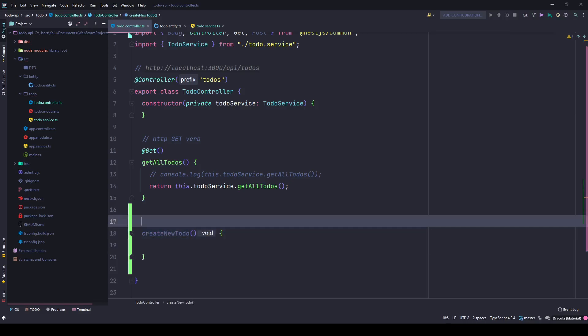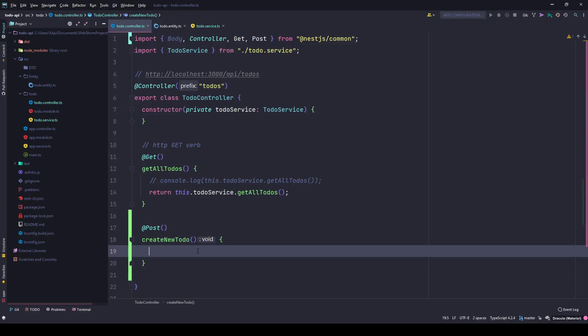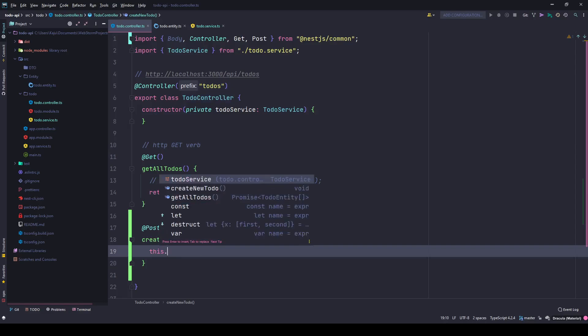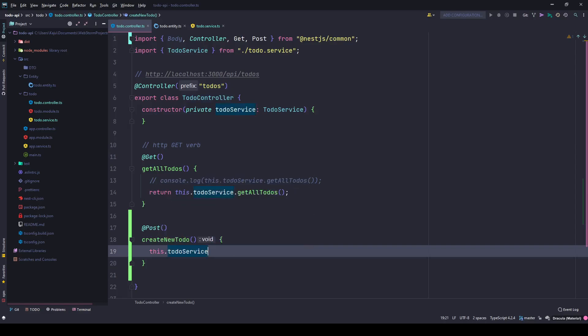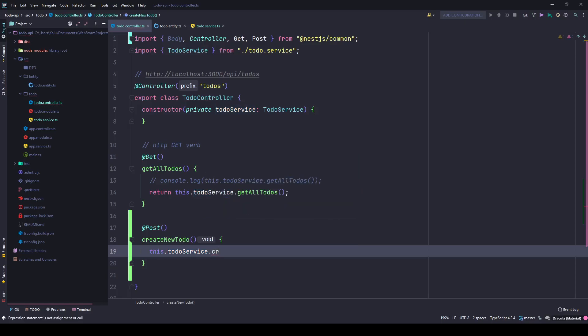And I'll decorate this with the POST decorator, which is imported from NestJS common library. This method will talk to my service - this.todoService - and there should be a method that creates my new to-do, so createTodo maybe.